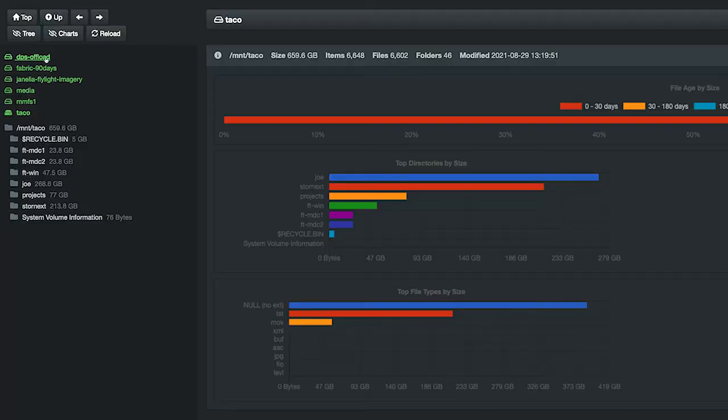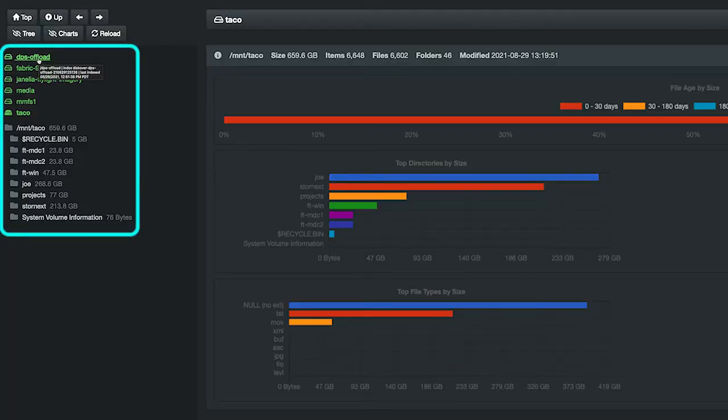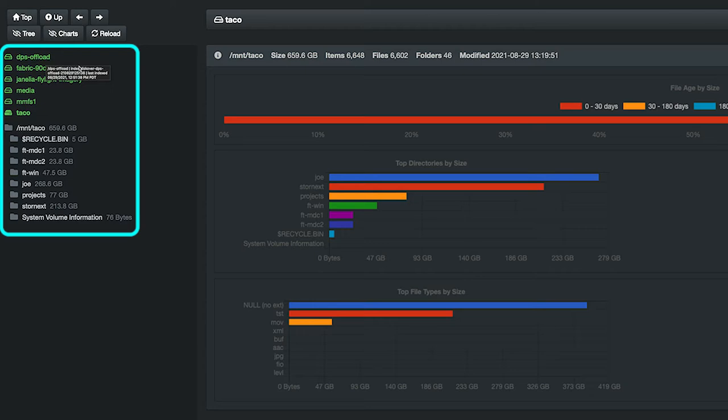Discover is that single point of glass that shows us all of our storage utilization. It's that single group of indexes that is going to show us what is sitting on-prem, whether it's sitting on a SAN or sitting on one of our NASs, or if it is sitting in one of our archives that's sitting on Wasabi storage, or if it's sitting in S3. We can see all of that in one location.